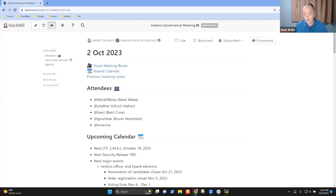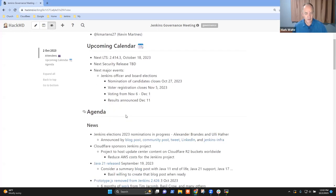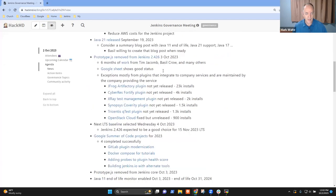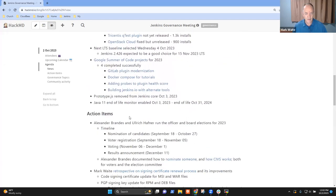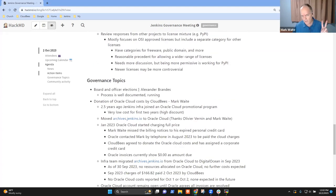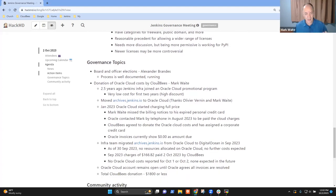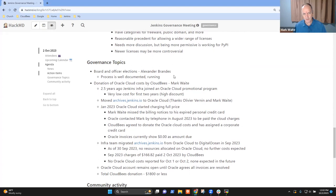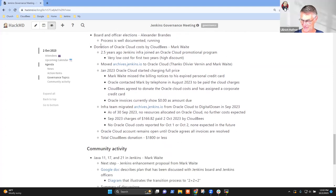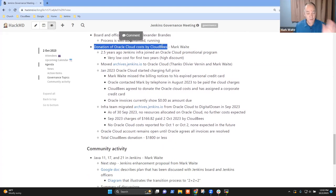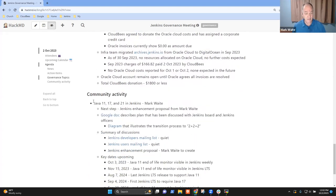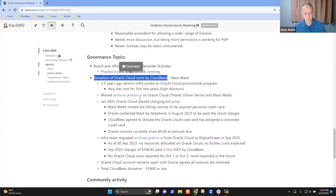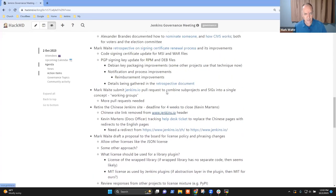Topics on the agenda that I've got include upcoming calendar and then news and action items, several items there, and two governance topics is all that I put on. And with Alex not here, Uli, I propose we put you as the person to speak to board and government officer elections. Are there any other topics that need to go on to our governance agenda today?